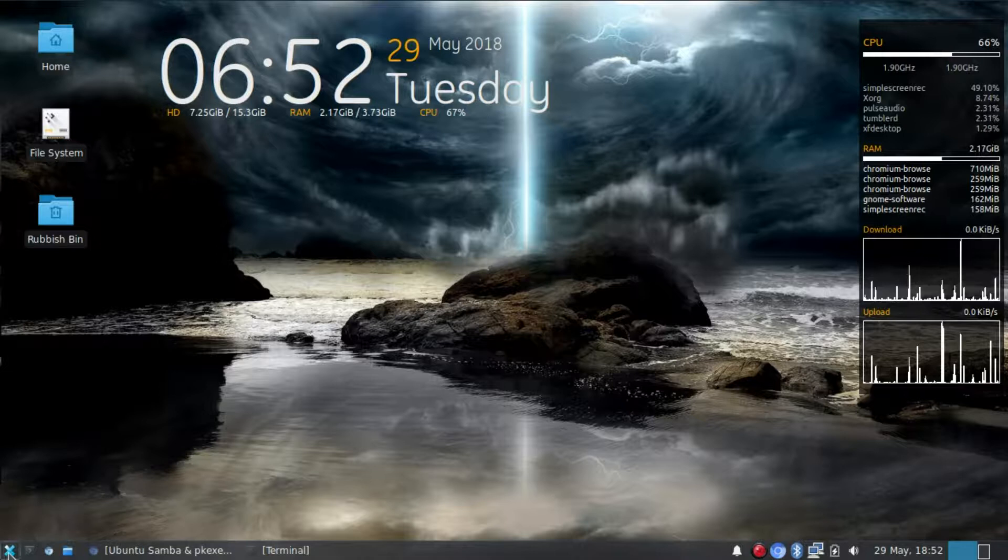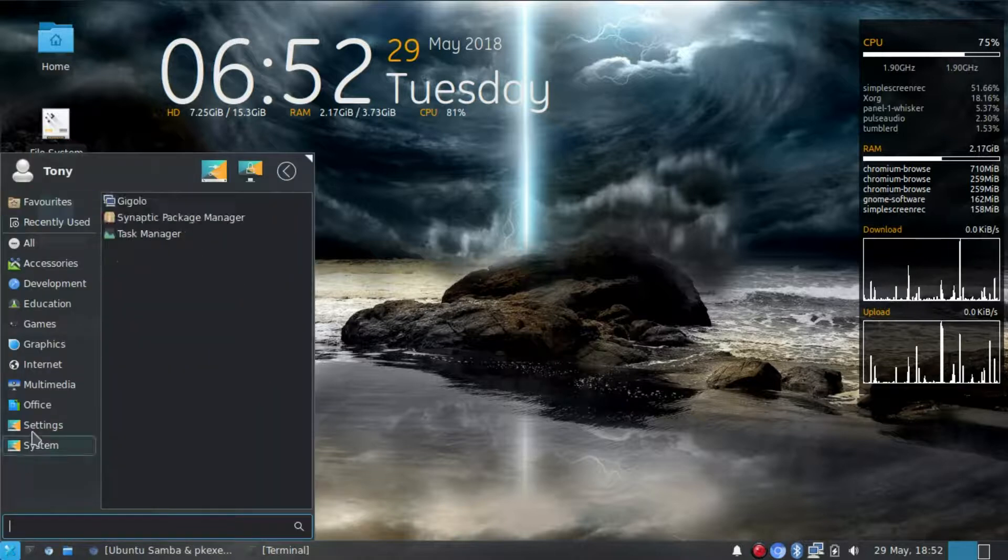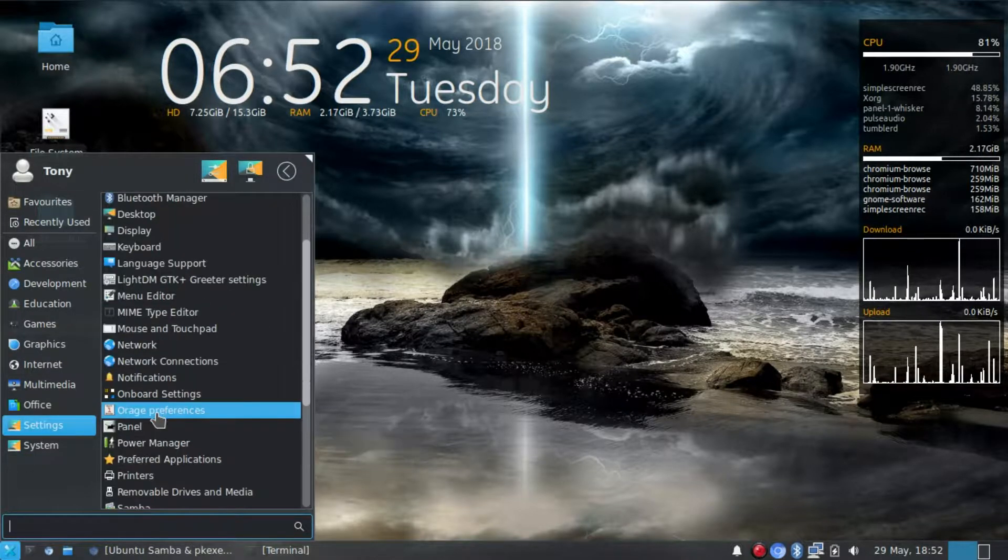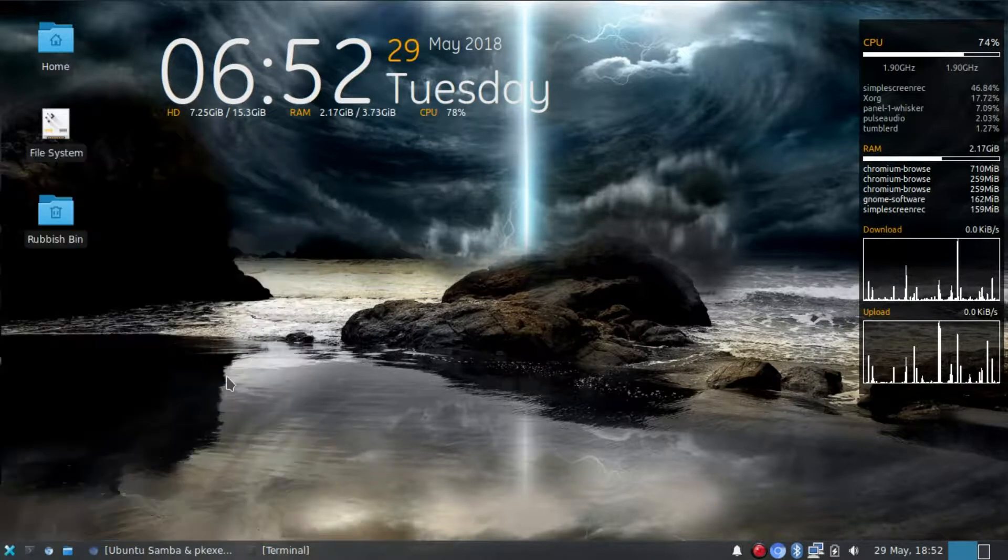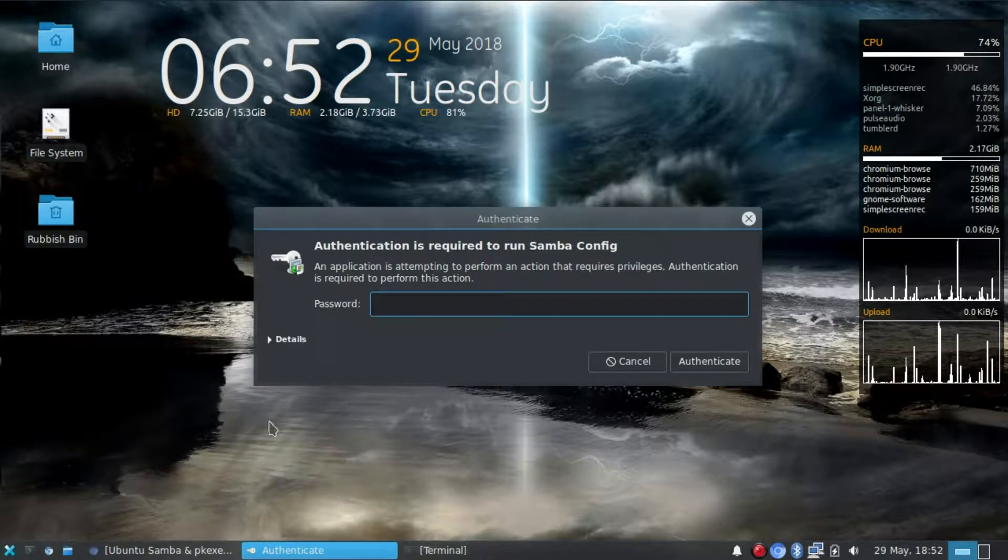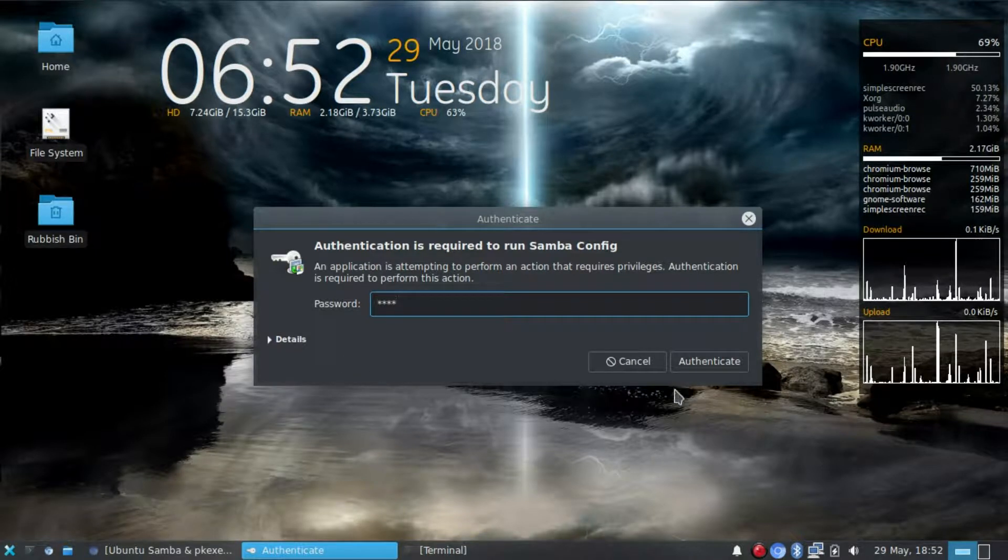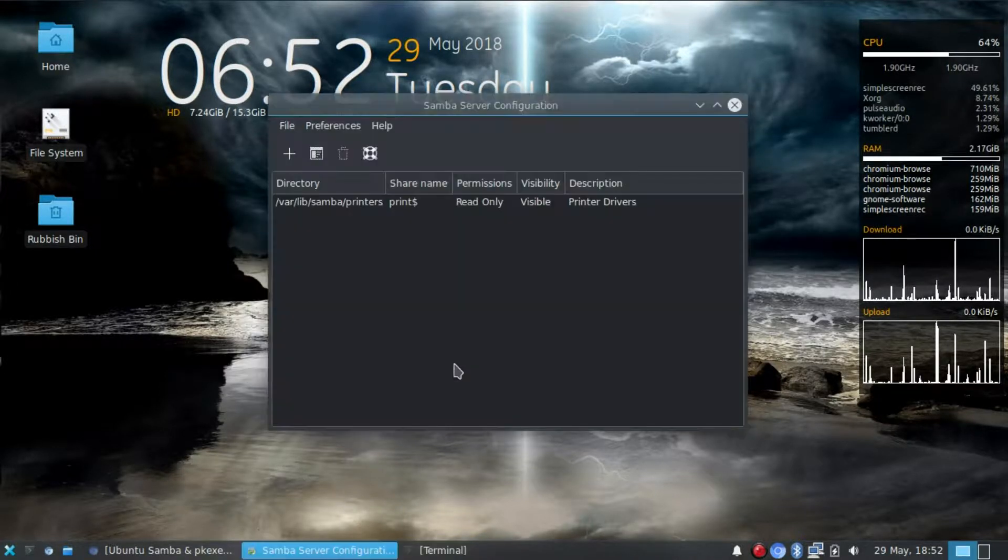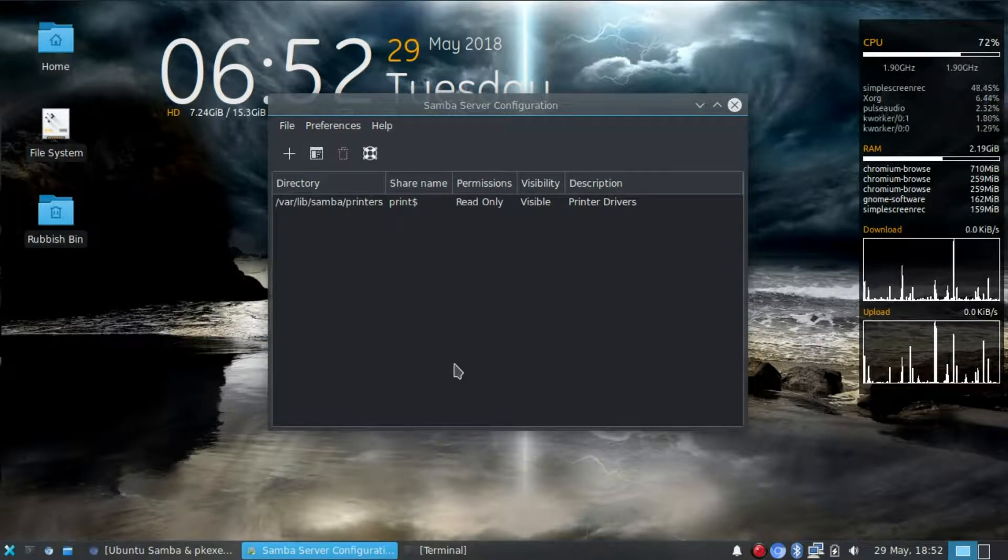So now hopefully when we go to the menu and click on Samba you should get an authentication box which we type in our password. Authenticate. And there we have it. Samba server configuration.